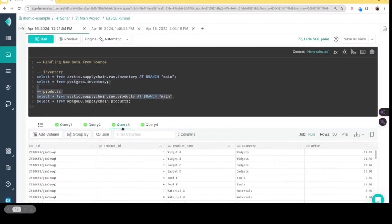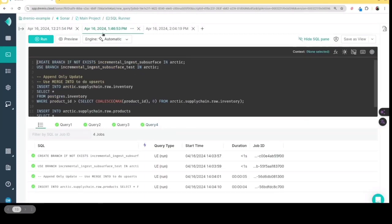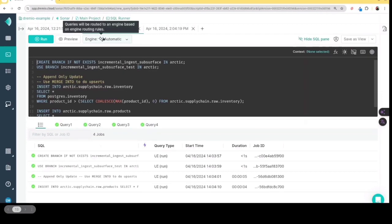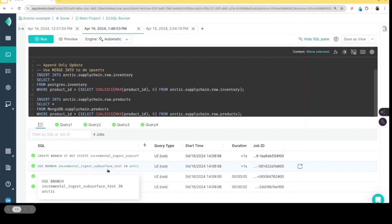So I want to ingest that new data. Now the thing when it comes to ingesting that new data, I want to do it in a way that I can make sure that I have time and space to do validations and clean up work. So what I'm going to do is I'm going to create a branch. So right here, you see like this create branch statement that creates a new branch in my catalog. So a new isolated chain of changes to my catalog.